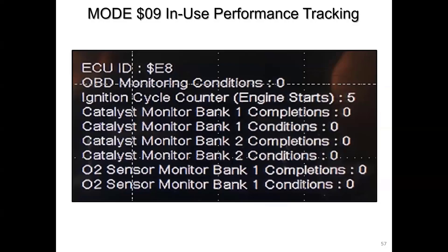He went ahead and reprogrammed it. Now he's got the new Cal ID with the matching CVN, all the others stayed the same — only that main operating system got overwritten. Notice what happened: all the in-use performance tracking got cleared out because it was stored within that system. You may have cases where you reflash the PCM and this information doesn't go away — because it's stored in another part of the PCM. If you don't overwrite that program, the information stays there. After the reprogram, he had started the engine up five times, but hadn't run it for 10 minutes straight yet.